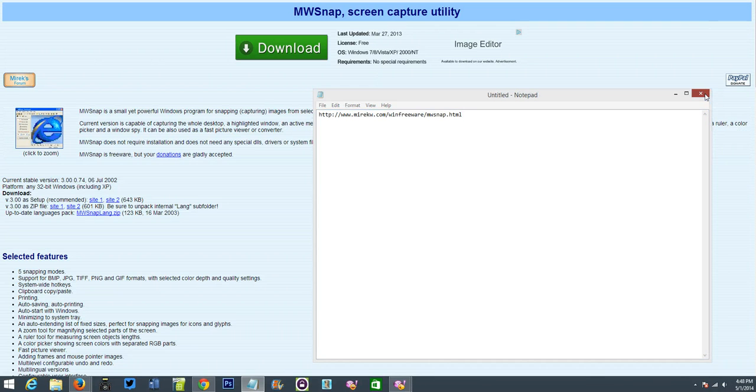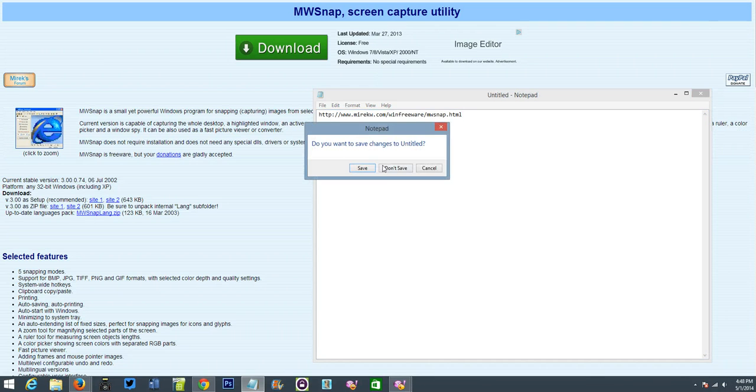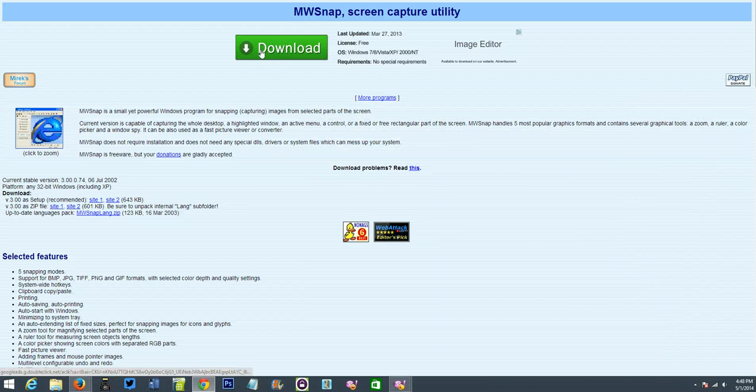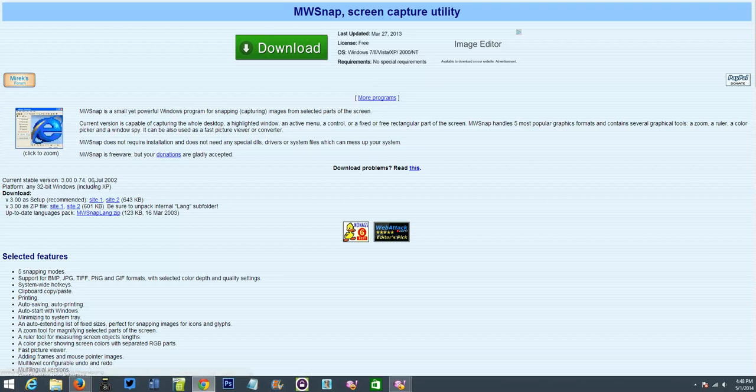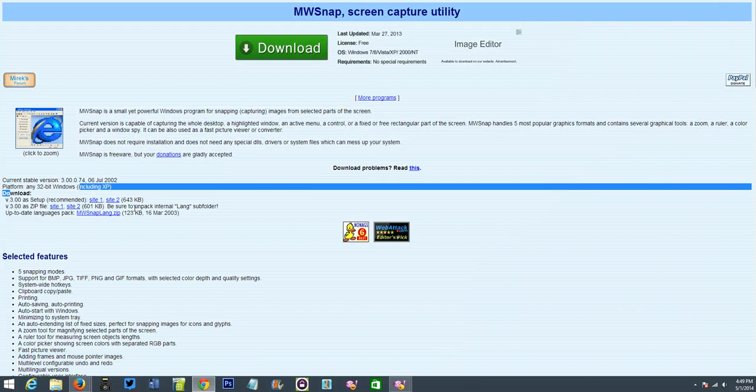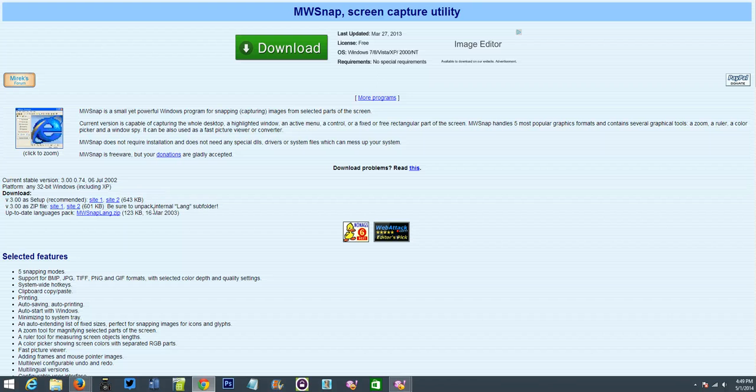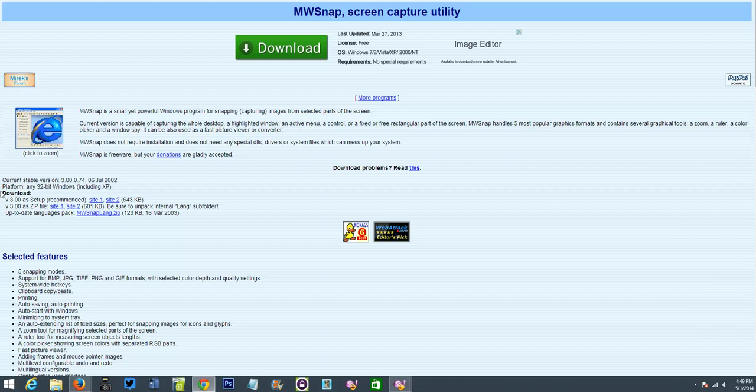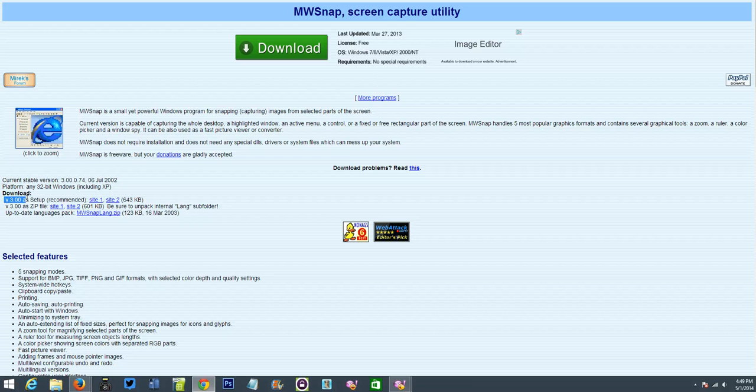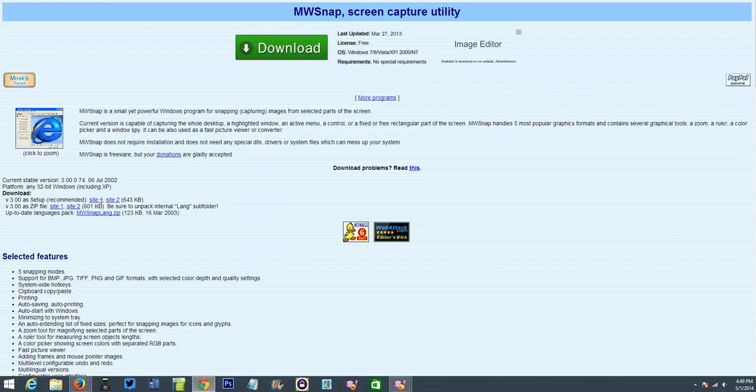Let's go to that website. And right here, don't click this green download thing. That's an advertisement. Google AdSense. We're going to go right down here. Oops, I didn't mean to click that. I probably clicked one of their ads. We're going to go right down here to where it says download. And it says version 3.00 setup recommended site 1, site 2. Either site 1 or site 2 is fine.